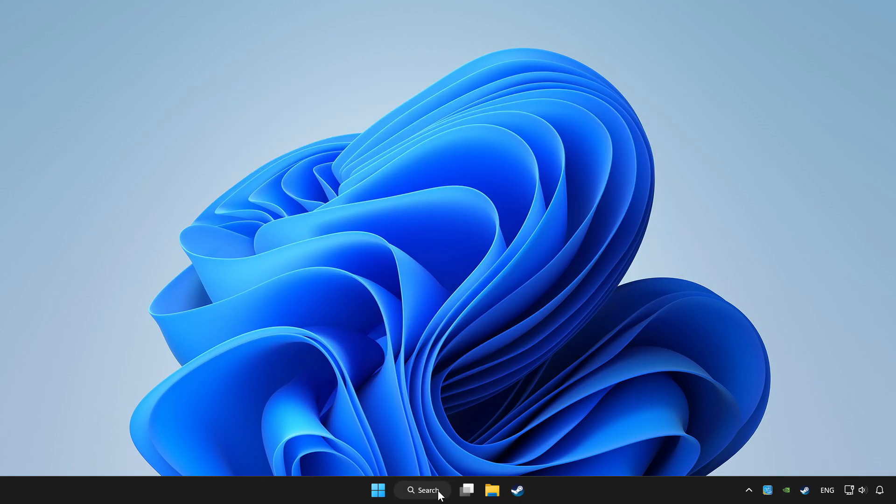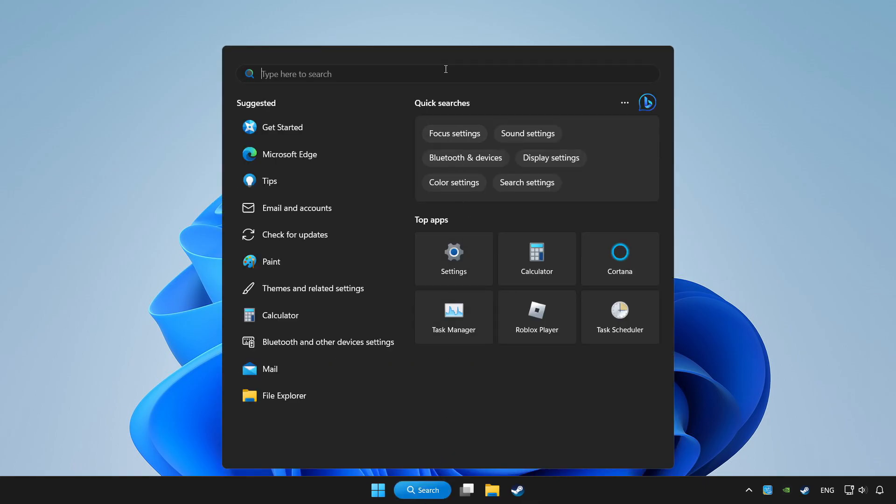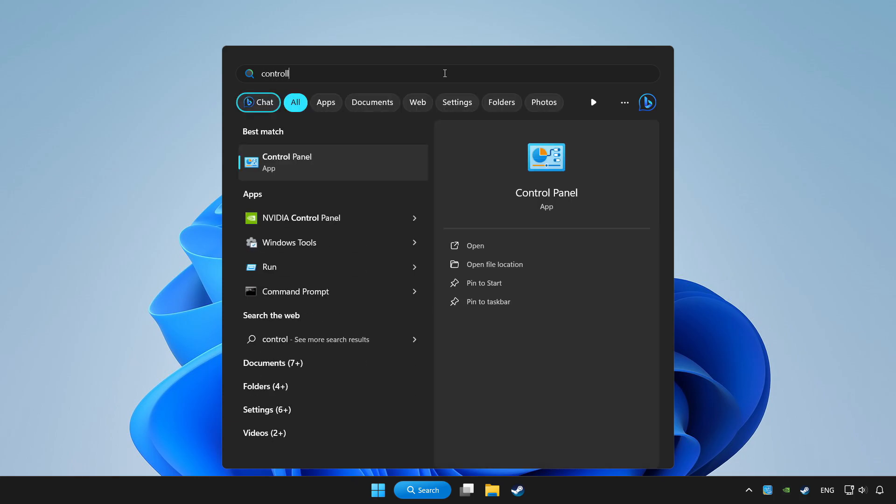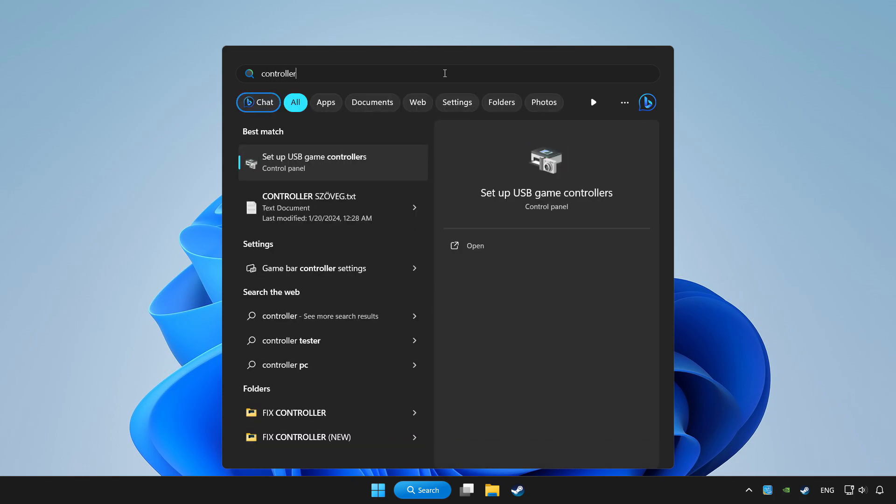Click the search bar and type controller. Click setup USB game controllers.